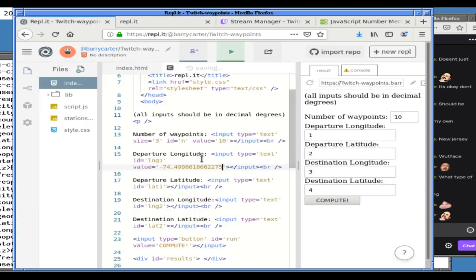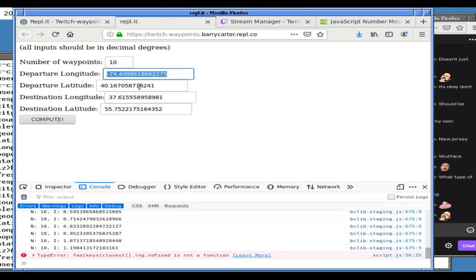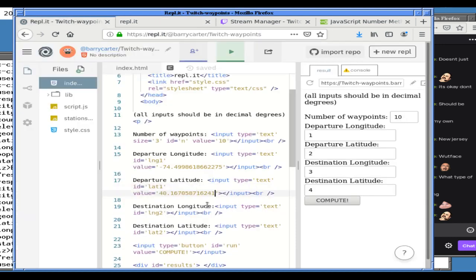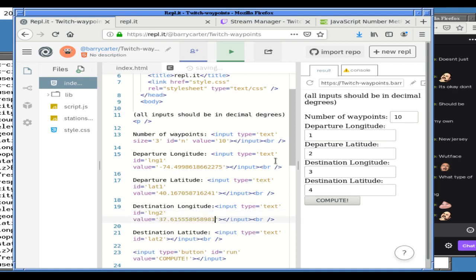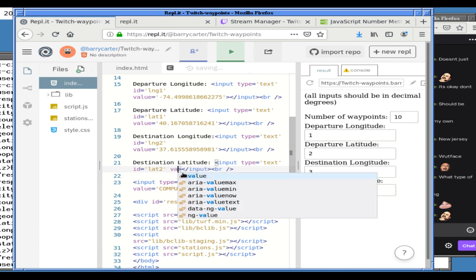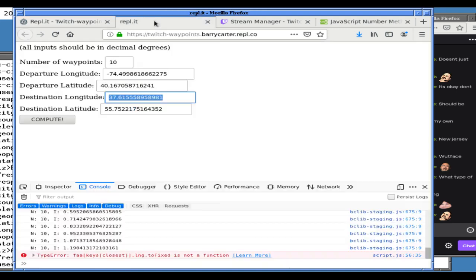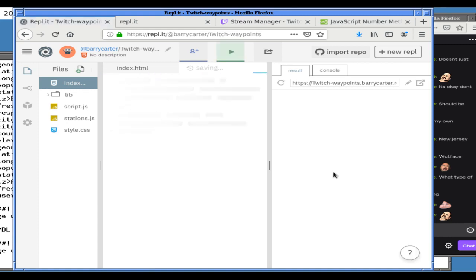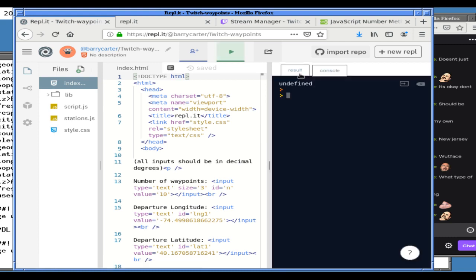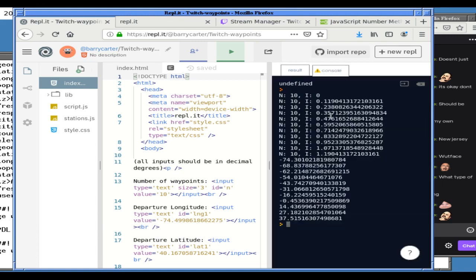I'm tempted to change the destination to somewhere in the United States but let's stick with it — we might learn something from a destination that's pretty far away. Let's go learning. Reload — oh sorry, I meant to hit run, I'm a moron. Console, nothing wrong yet — hit the button. Console says... okay that's not good. I think that's an undefined somewhere. Doesn't look good.